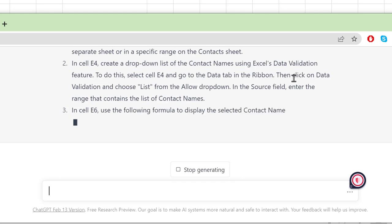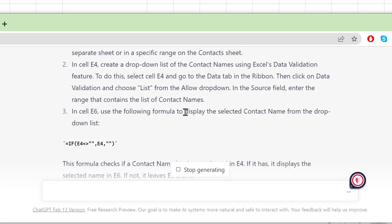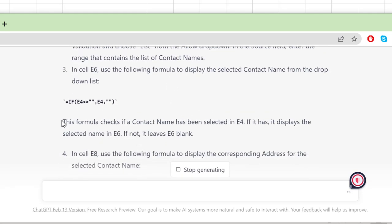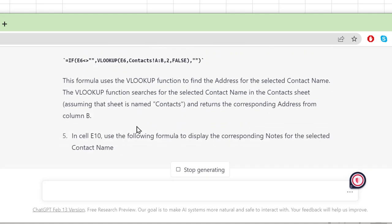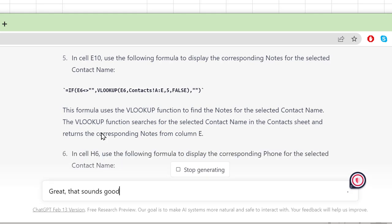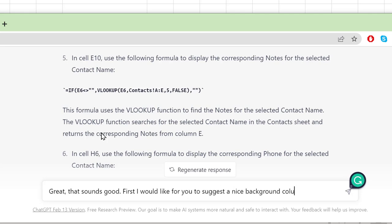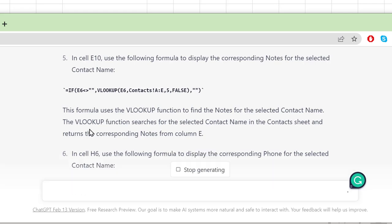I then ask ChatGPT to suggest a nice background color and button color in RGB values. It suggests light gray or light blue for the background, and a vibrant green for buttons. I'll go with light blue — RGB 173, 216, 230. I go to Home, More Colors, Custom, and enter those RGB values. That gives us a nice blue. I also get a button color suggestion of RGB 65, 105, 255.